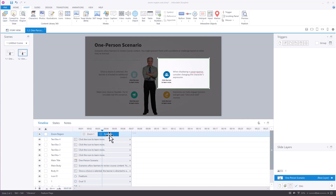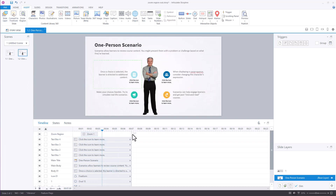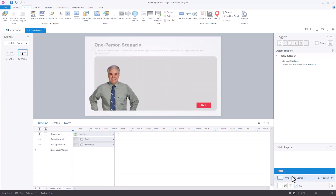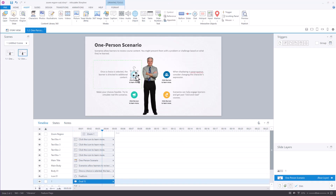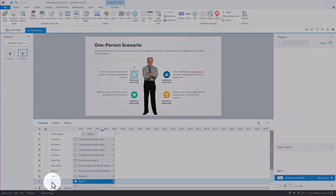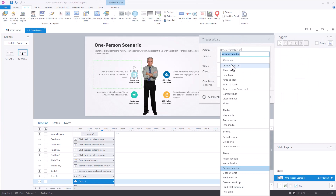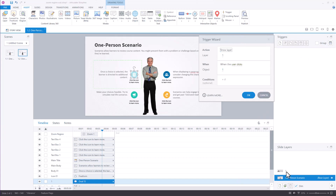We're going to delete the extra zoom region and bring this back down to five seconds. We have the zoom region; it's going to zoom in. We want to click on the icon and have it go to the layer. Let's put our link on the icon first — it's called 'one' down here. We'll add a trigger: show layer one when the user clicks 'one', which is the icon.